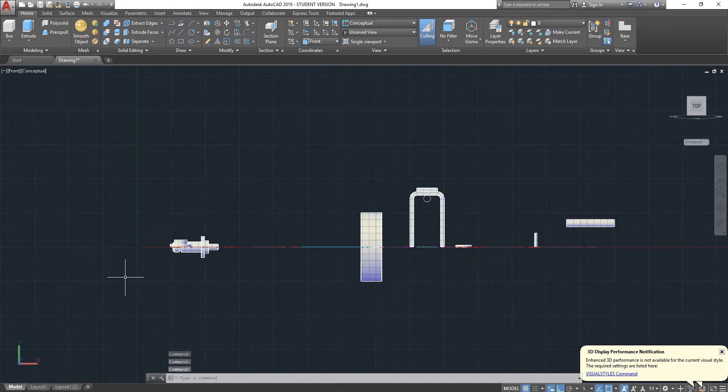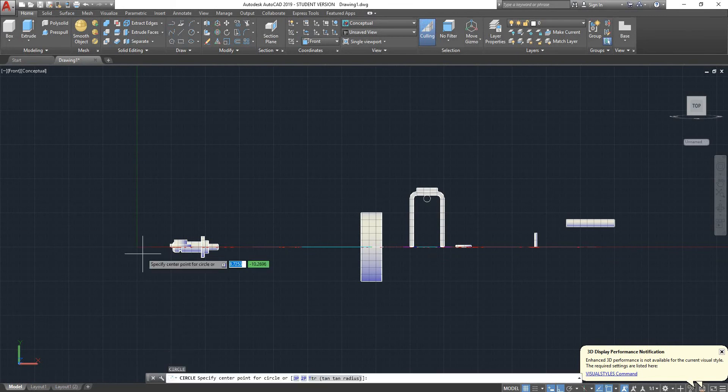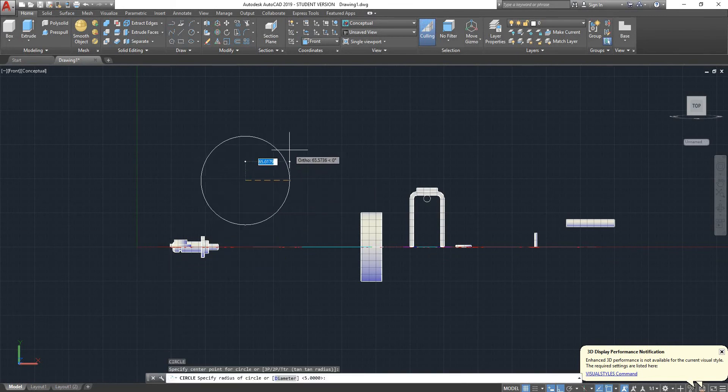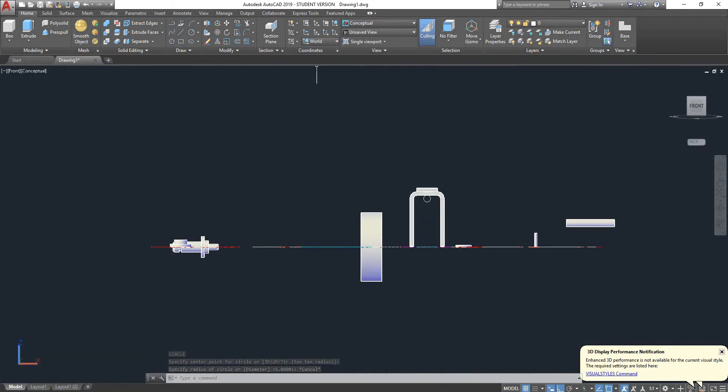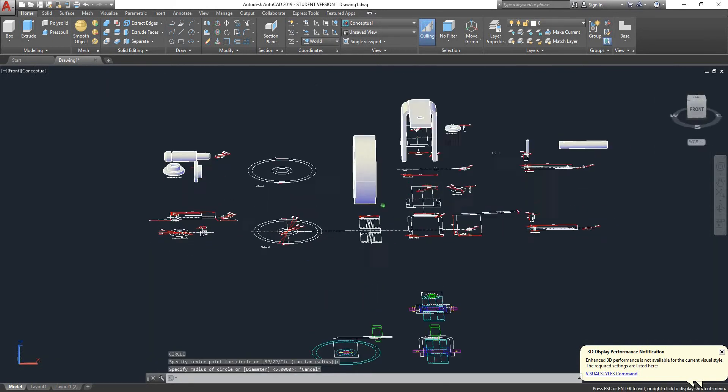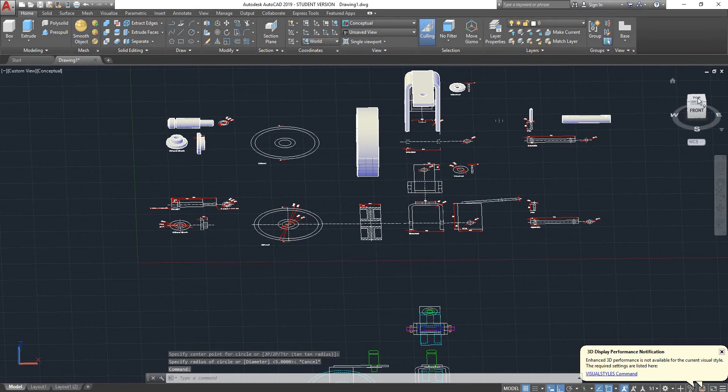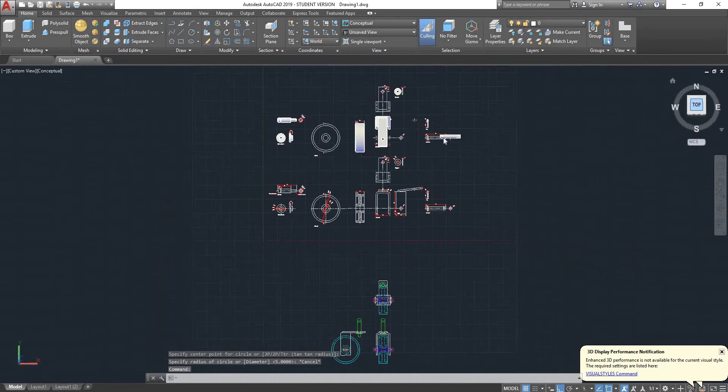So when I'm looking at the top, I can now sketch in this direction. You can select any of them. I'll go back to world which was my original one. It's my top view.